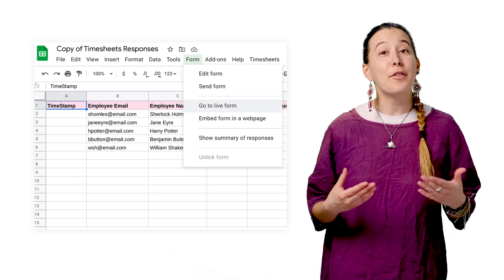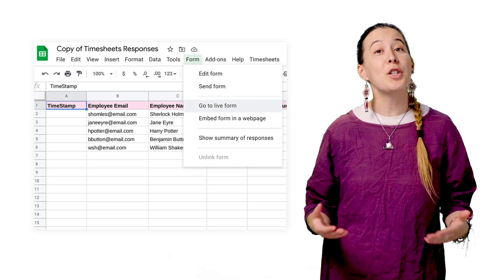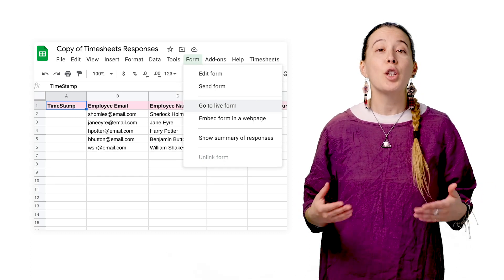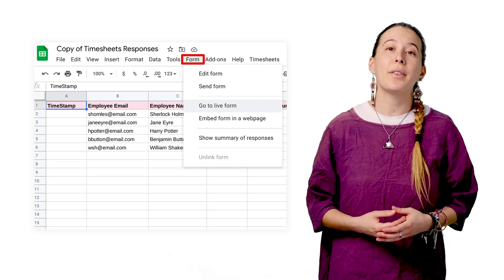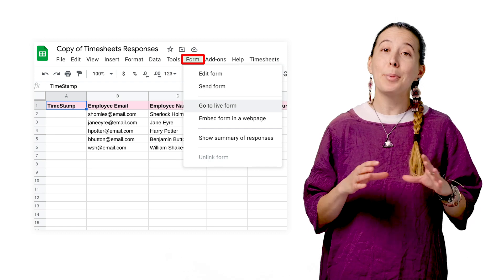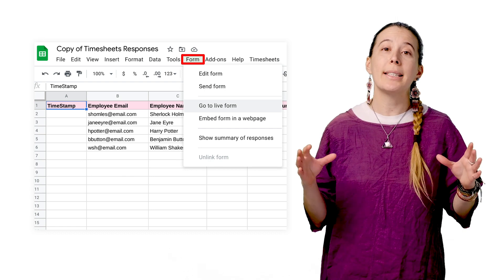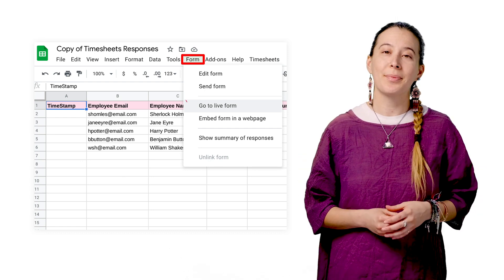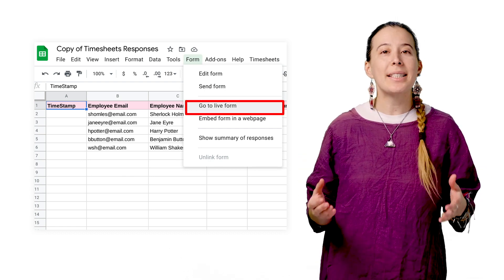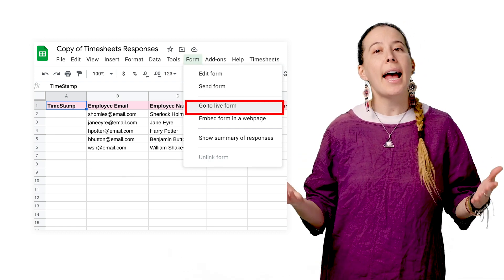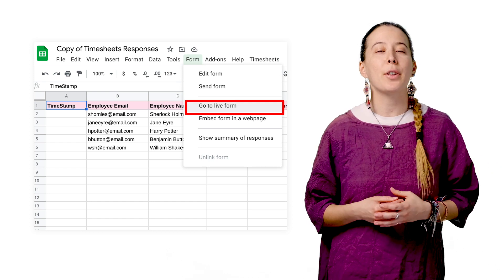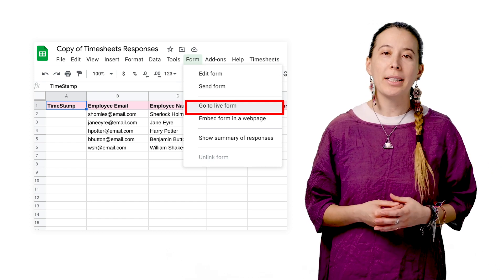Next, after the script finishes running, you will have a form in your Google Drive titled Employee Weekly Timesheets. You can send this form out to employees and have them fill in their information accordingly.